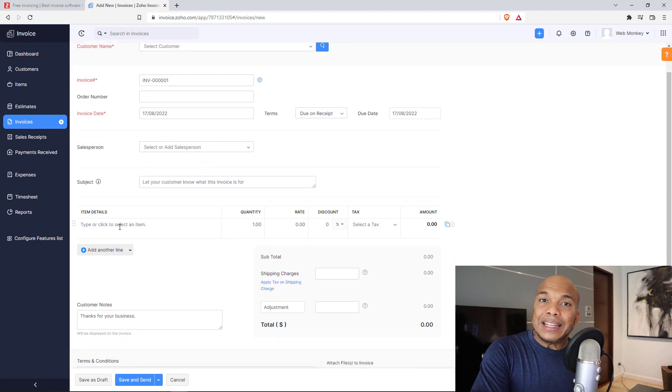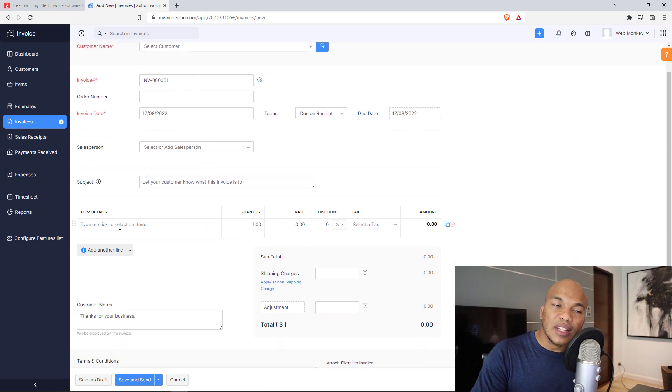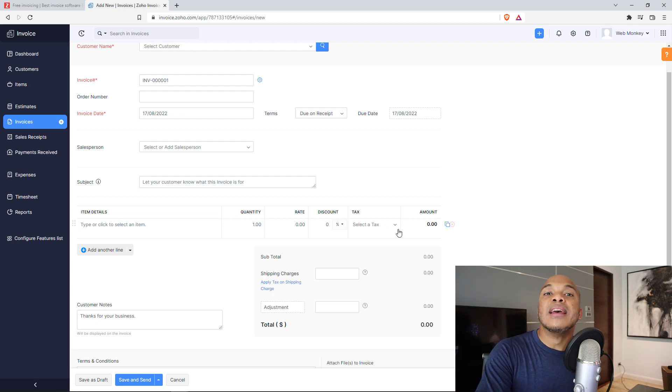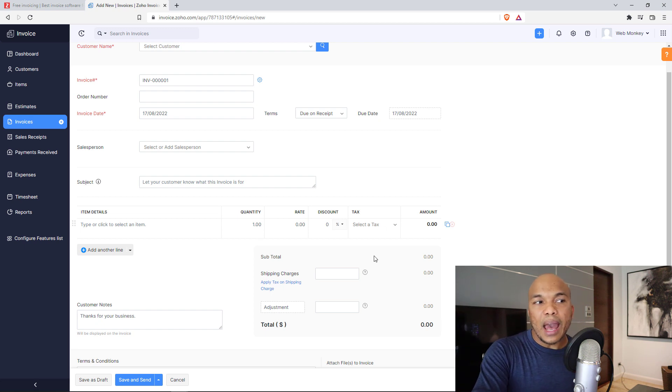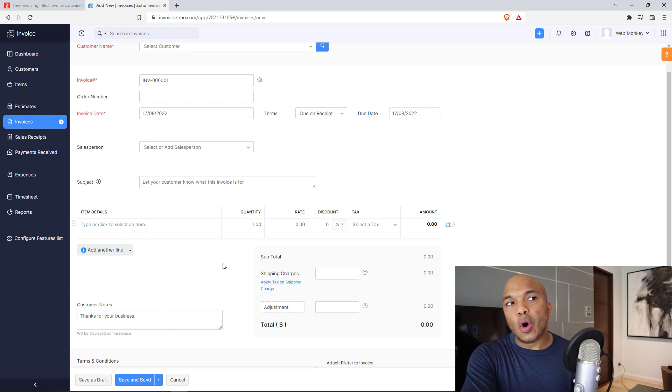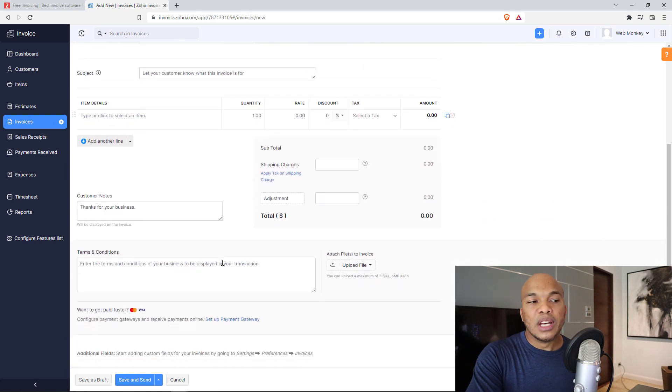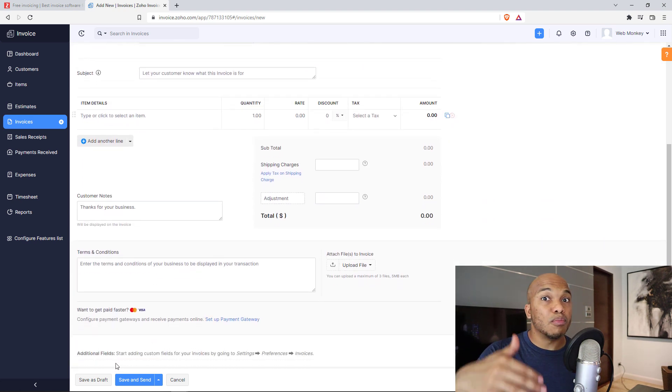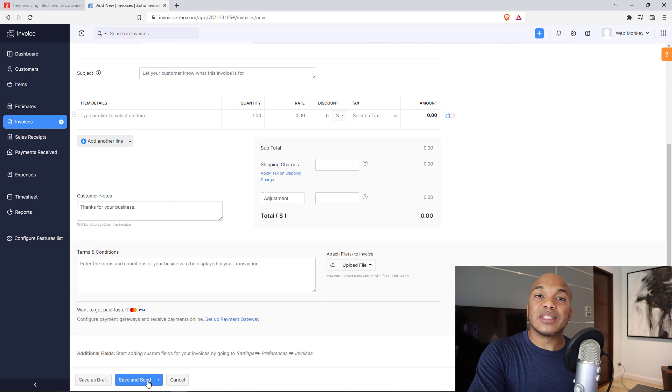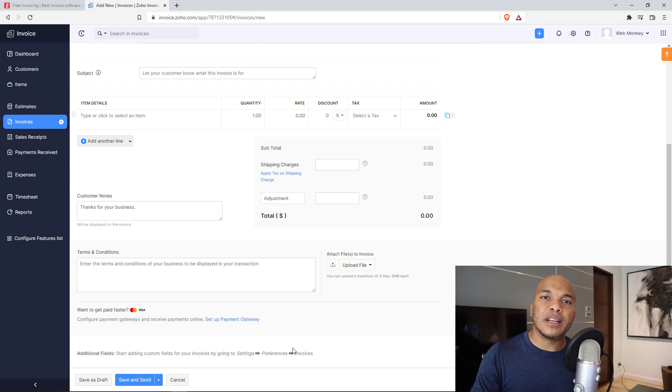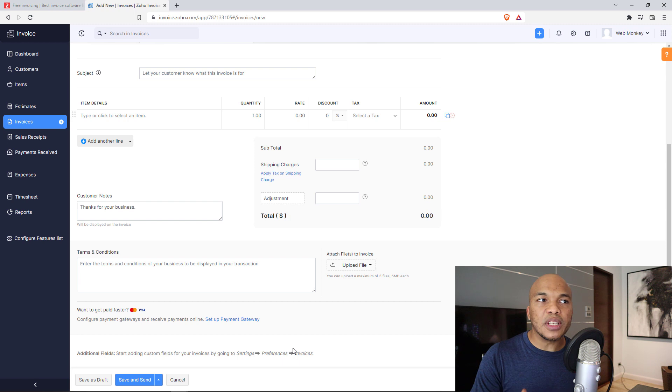And of course I can add the items that I'm charging for, the quantity, weight, discount if possible, and even tax if applicable as well. And once I'm done with all the information, all I would need to do is just either click on save as a draft to modify later, or I can click on save and send and my customer will receive a professionally generated invoice from Zoho.